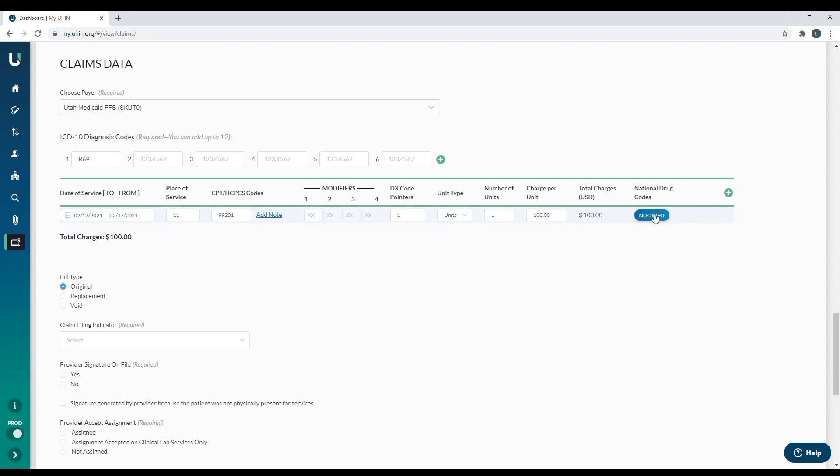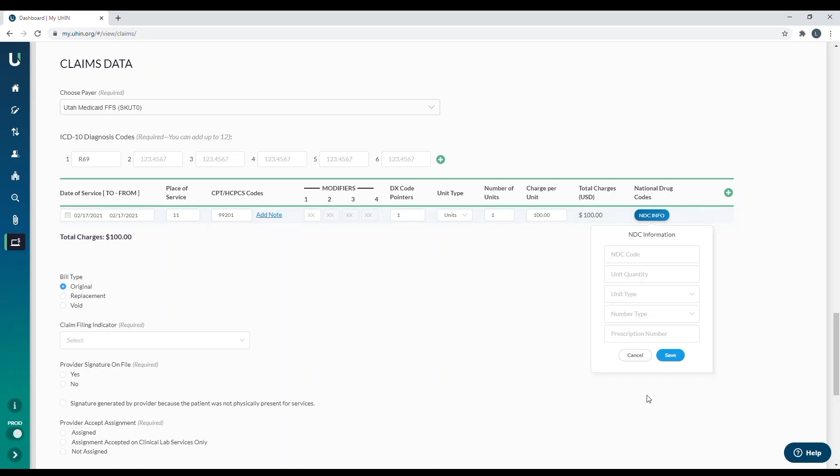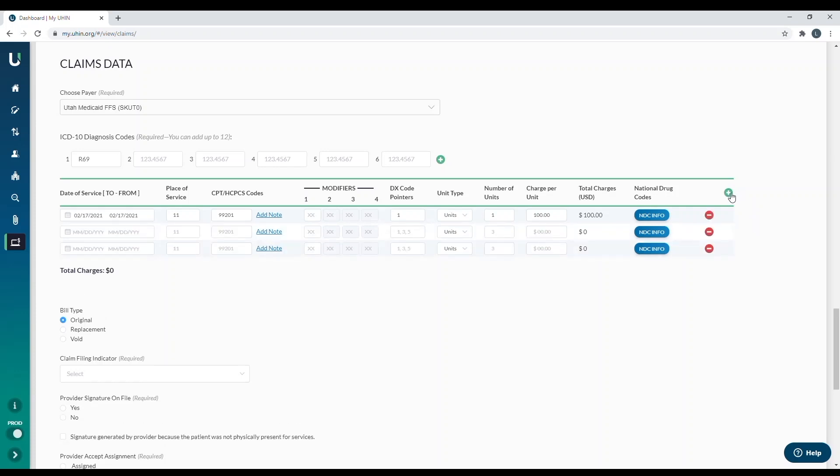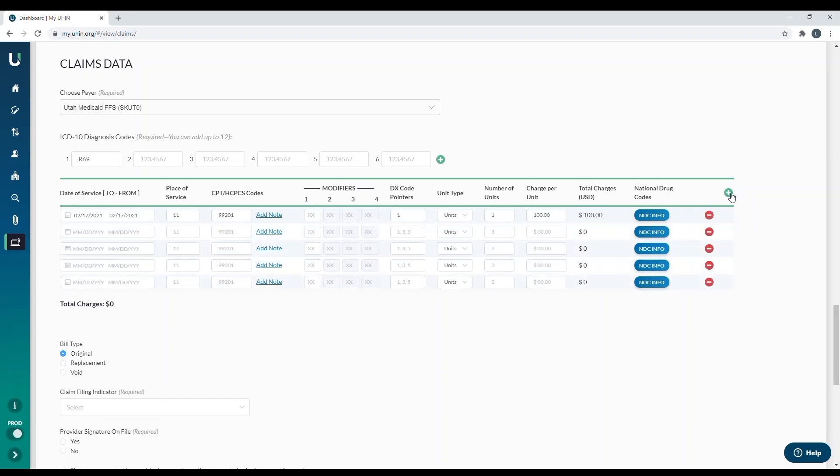And if you have any drug information that needs to be entered on the claim, you will be able to select this blue button and it will let you add that information here. If it is not required or doesn't usually go into your billing, then that is not a required field. If you have multiple dates of service for the same patient, you can click the plus sign here and it will add as many lines as you'd like. So if I see the patient multiple times in February, I can add them all right in here.